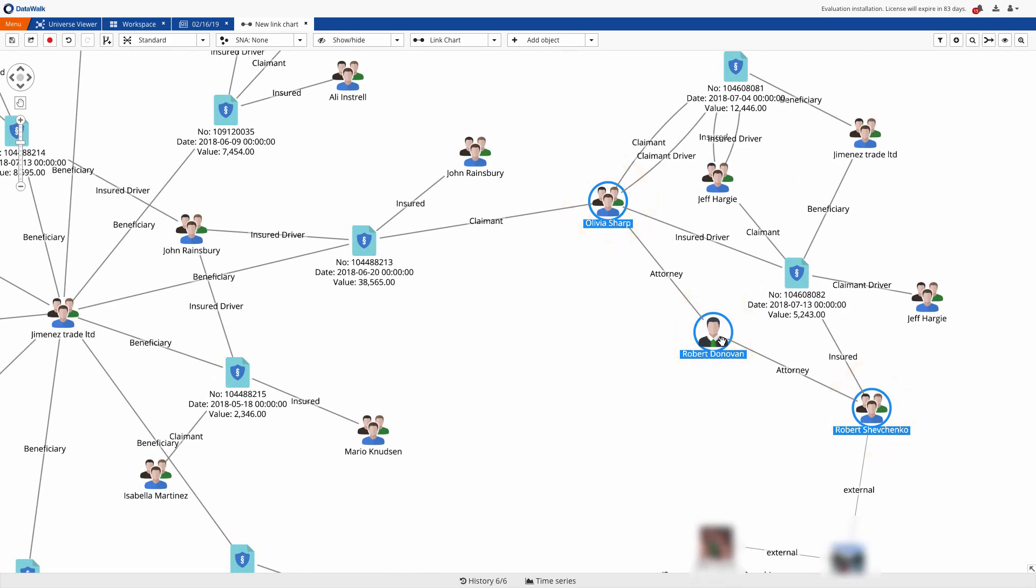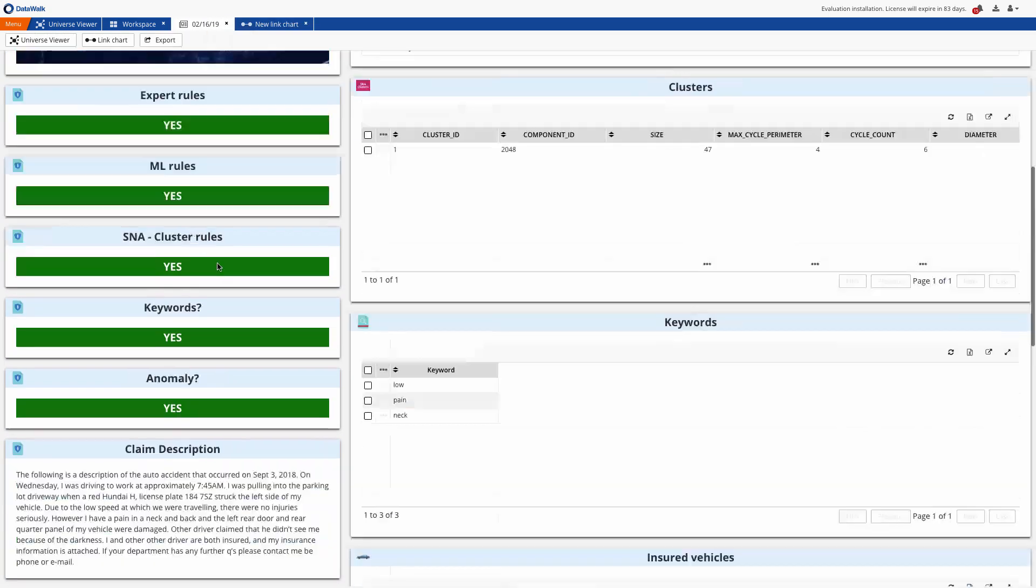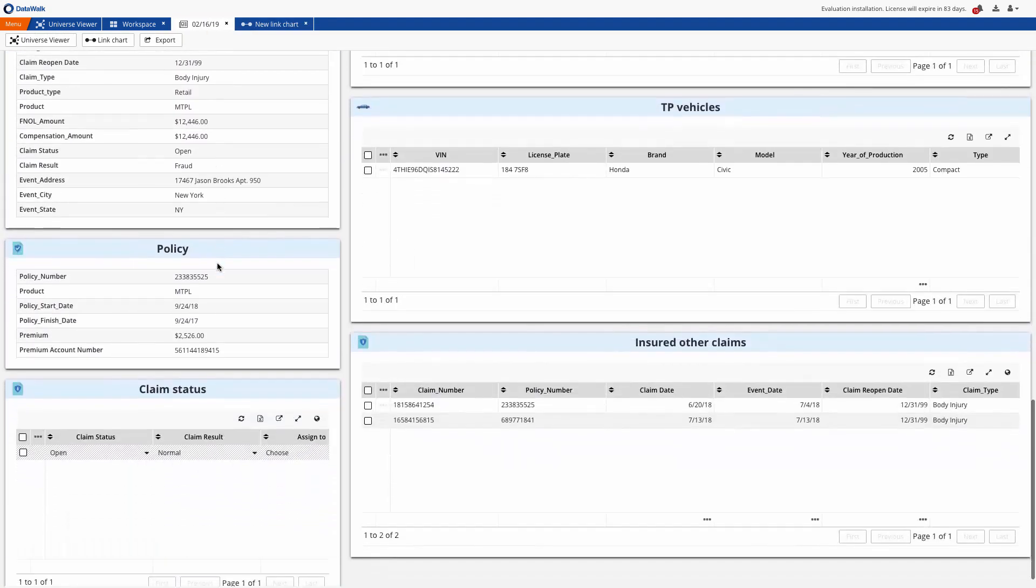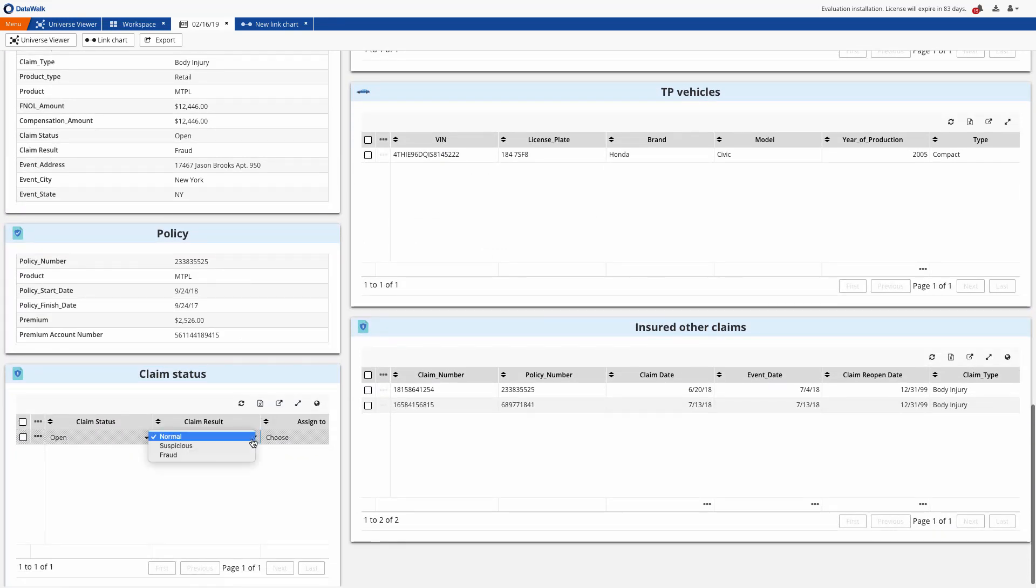We could further review any desired data, but with what we've seen so far, we can specify that this claim merits further analysis so we can update status and move on to the next claim.